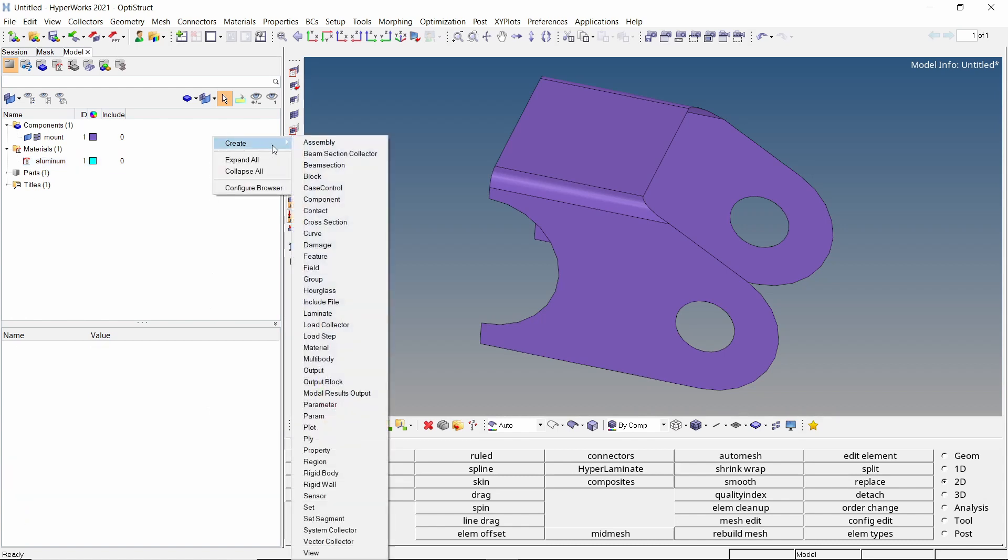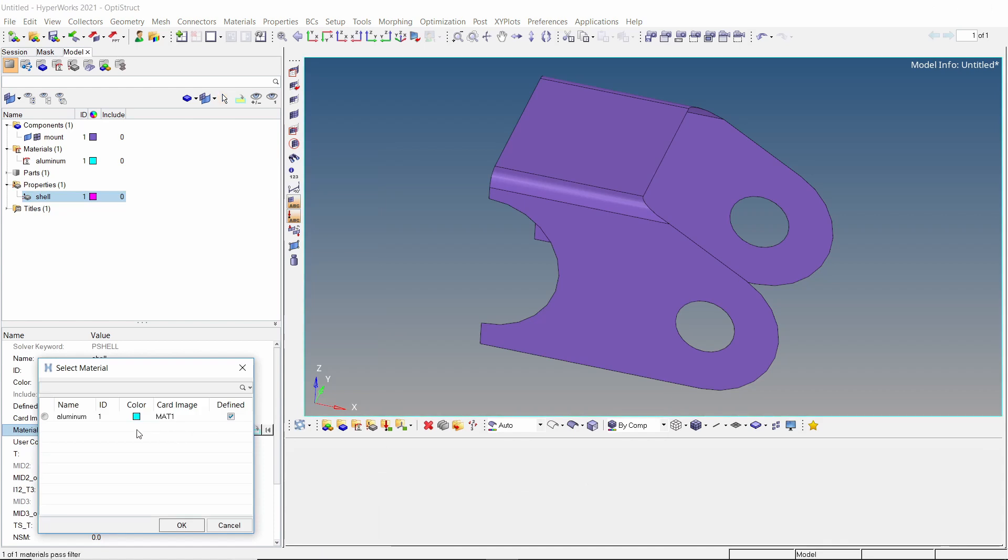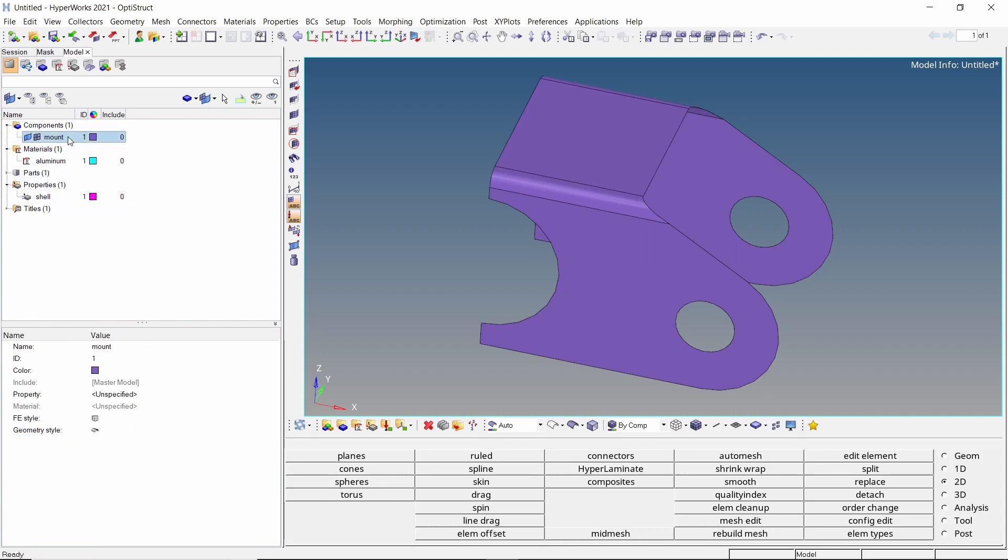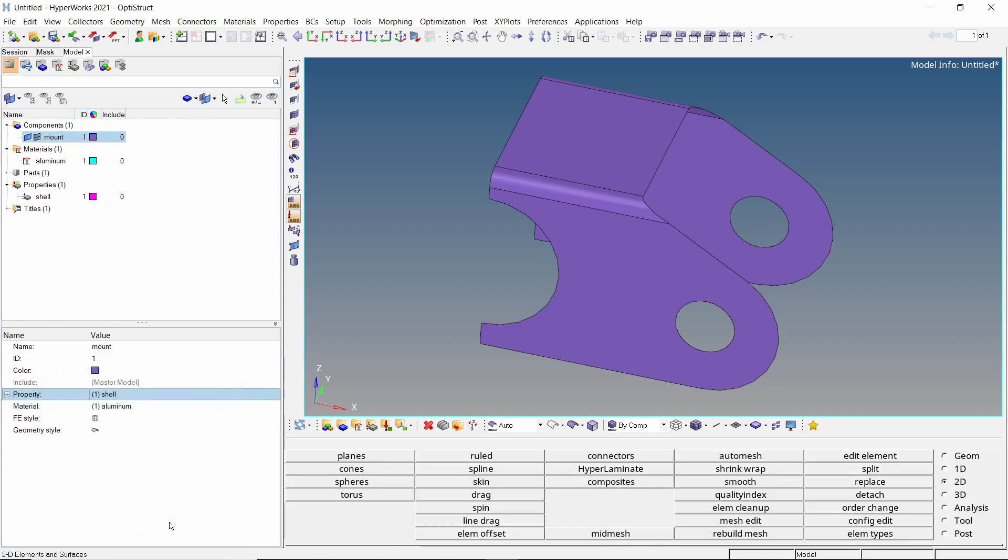Create a new property and provide a name to it. With card image as PSHELL, select the aluminum material in material selection box. Let's use thickness value as 2 millimeter. Now we will assign this shell property to the mount component. The material gets assigned automatically.